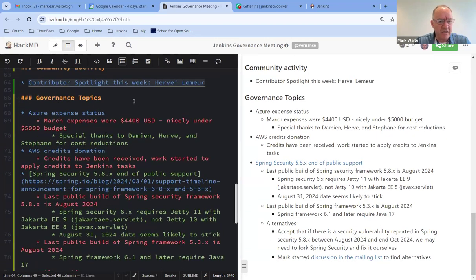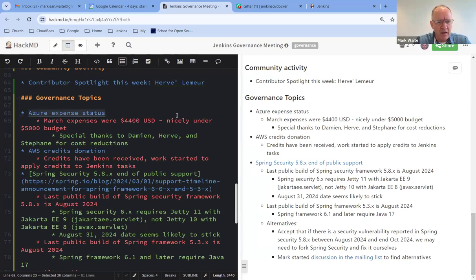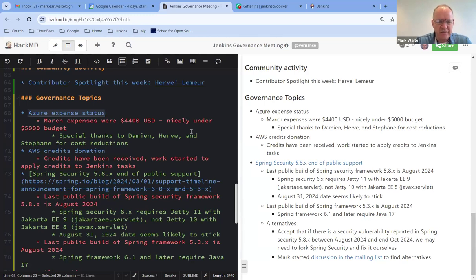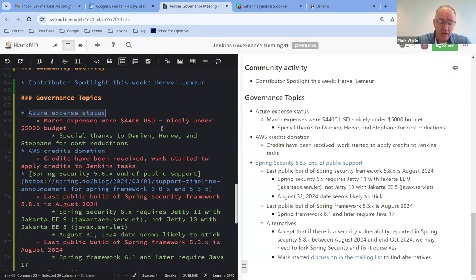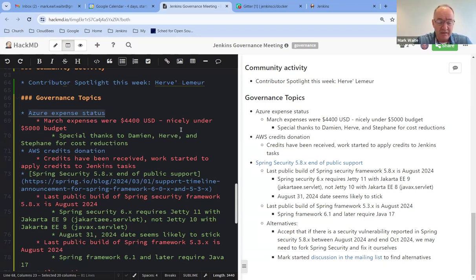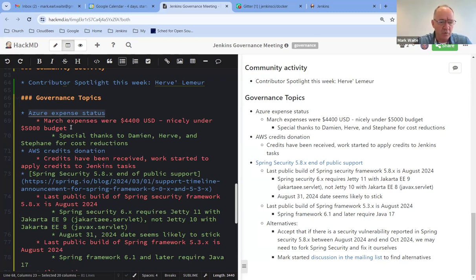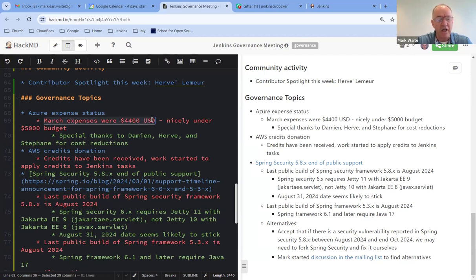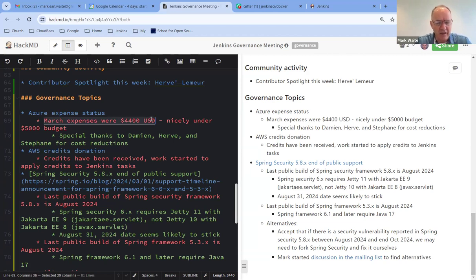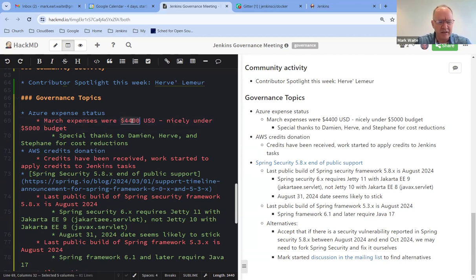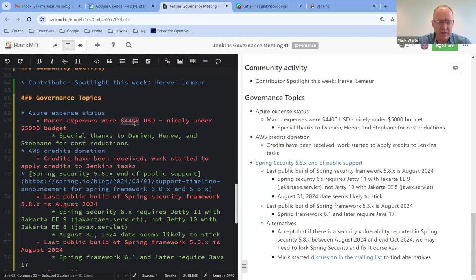Okay, next topic then is governance topics on Azure expense status. So we're allocated $60,000 U.S. for the calendar 2024 year by CDF for our Azure expenses. In January, we ran hot, and we ran hot by quite a bit. It was several thousand dollars, if I remember right, hot. And so what the infra team has set their goal is to try to keep the spend each month under $4,300 so that we will easily stay under our $60,000 total. In March, we were at $4,400, so just a little over, but we're still well below the monthly of $5,000. Damien, Hervé, and Stefan continue to watch that carefully and monitor it.